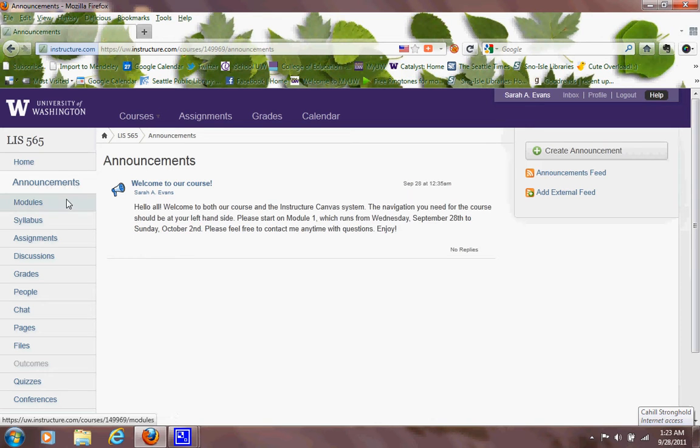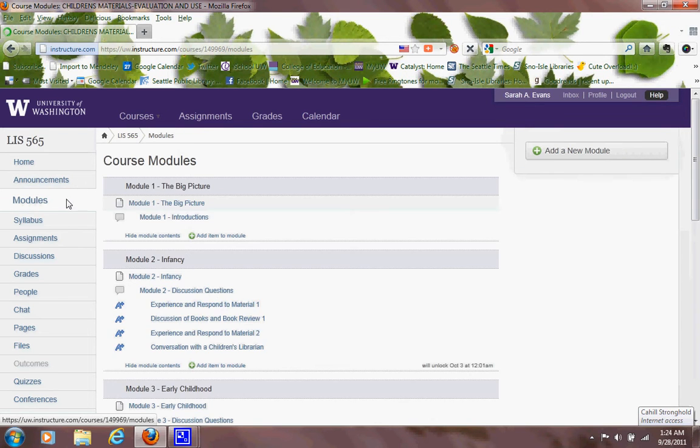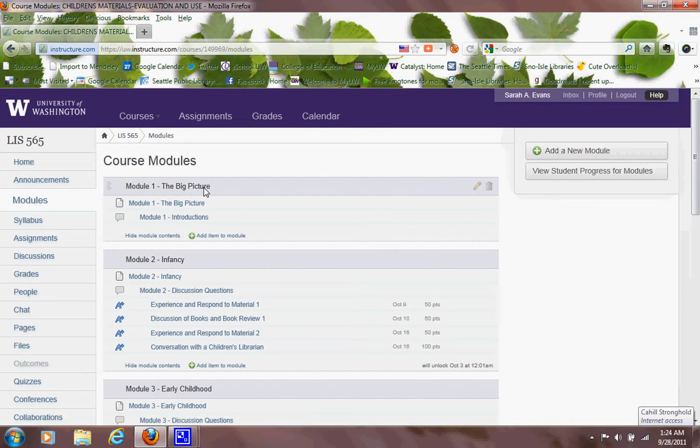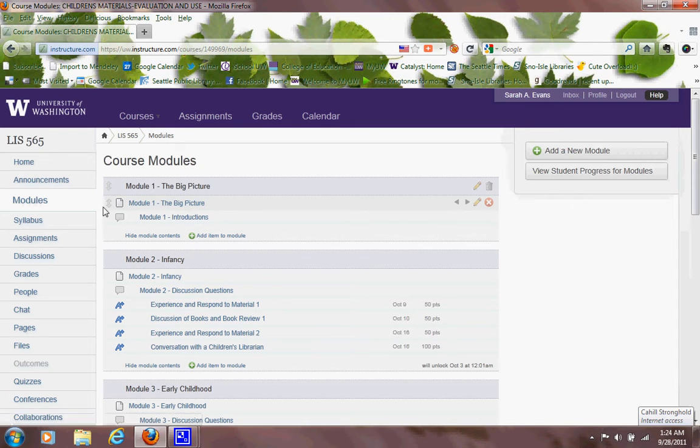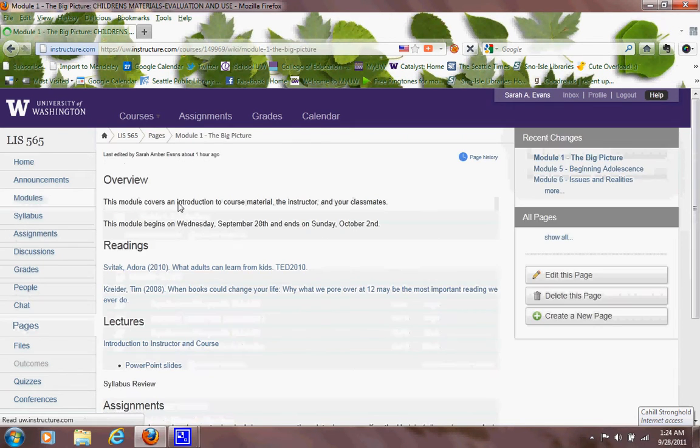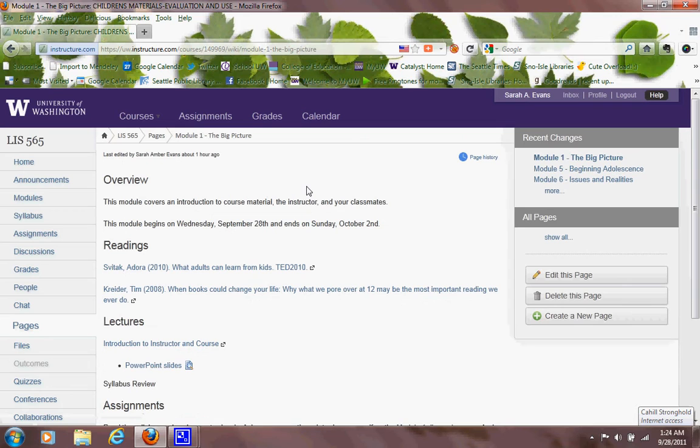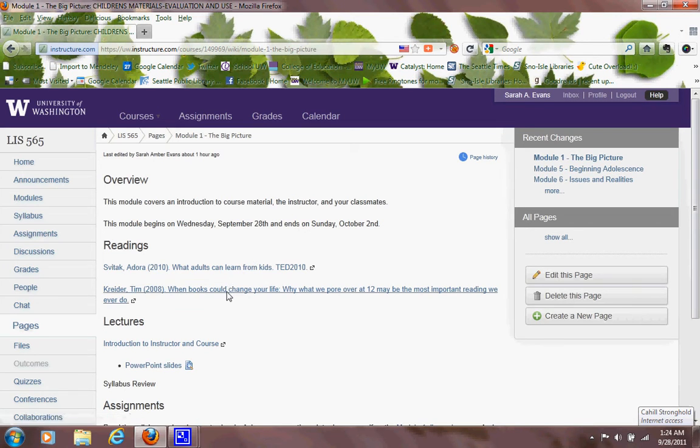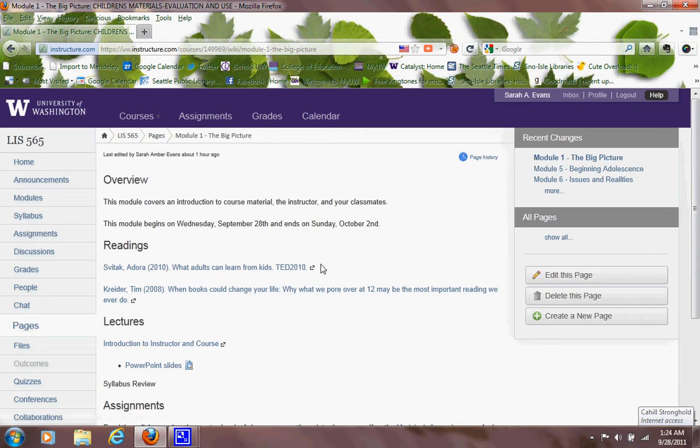My course modules are over here. And we know we start with module one. If you click on the page, it shows there's a page there. It gives you some readings, which in this case is a video and an article to really inspire you to think a little bit. Well, actually, I hope most of the readings inspire you that way.